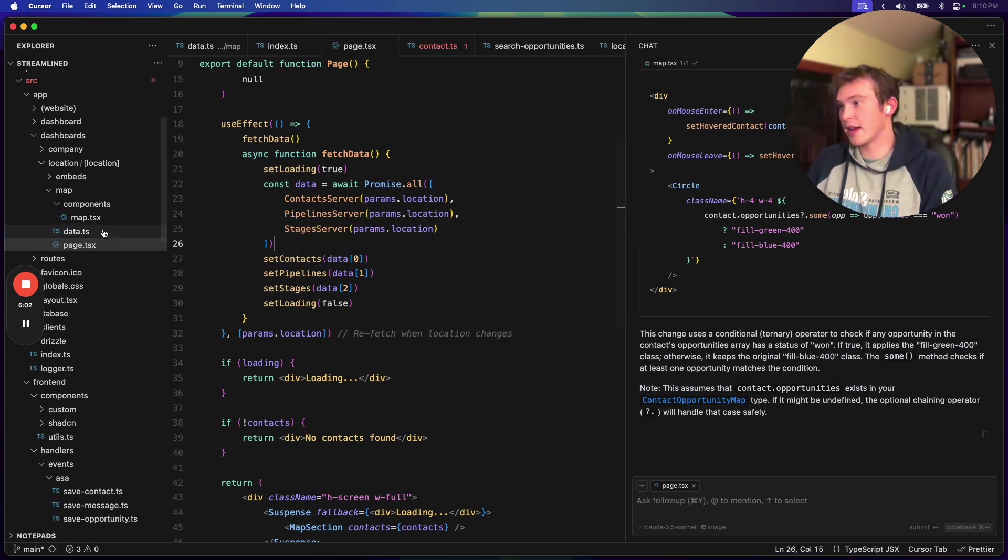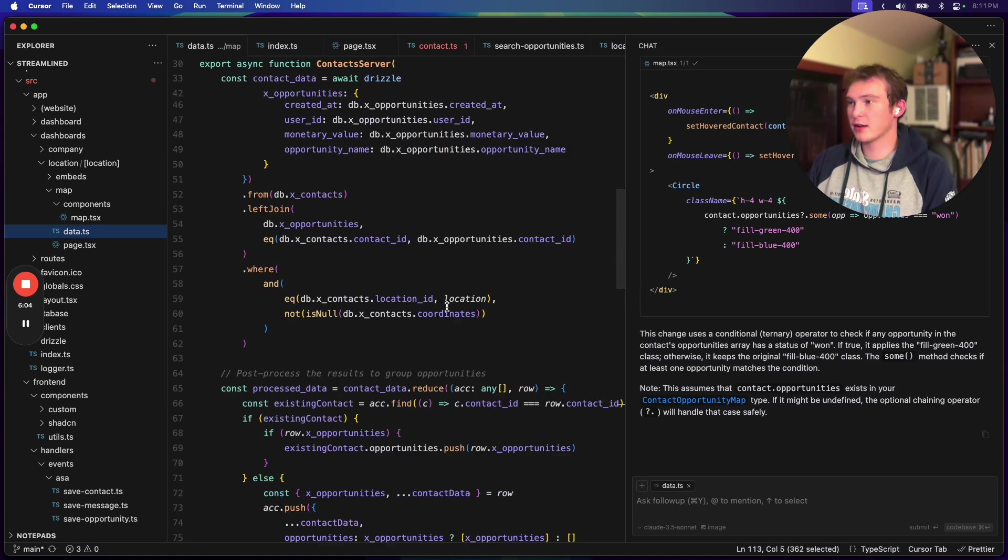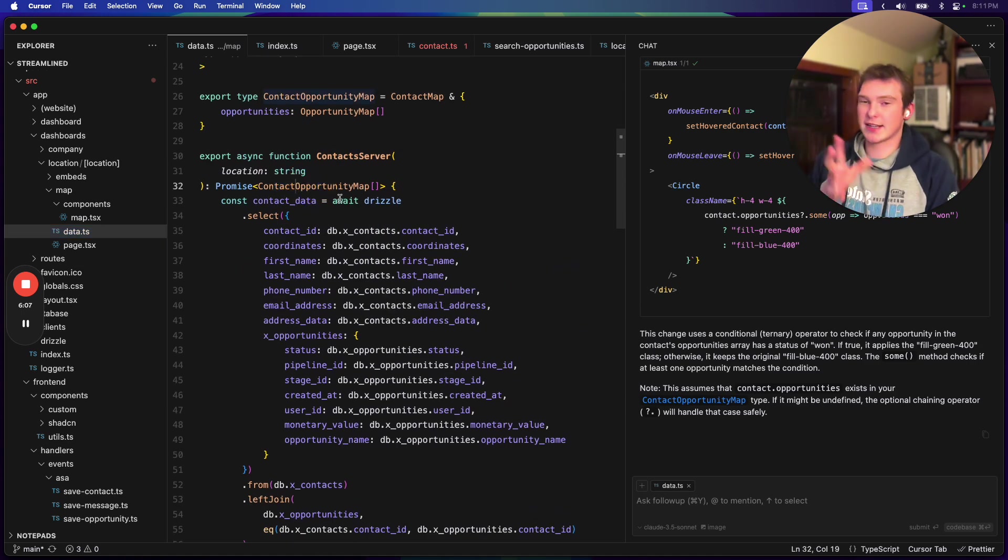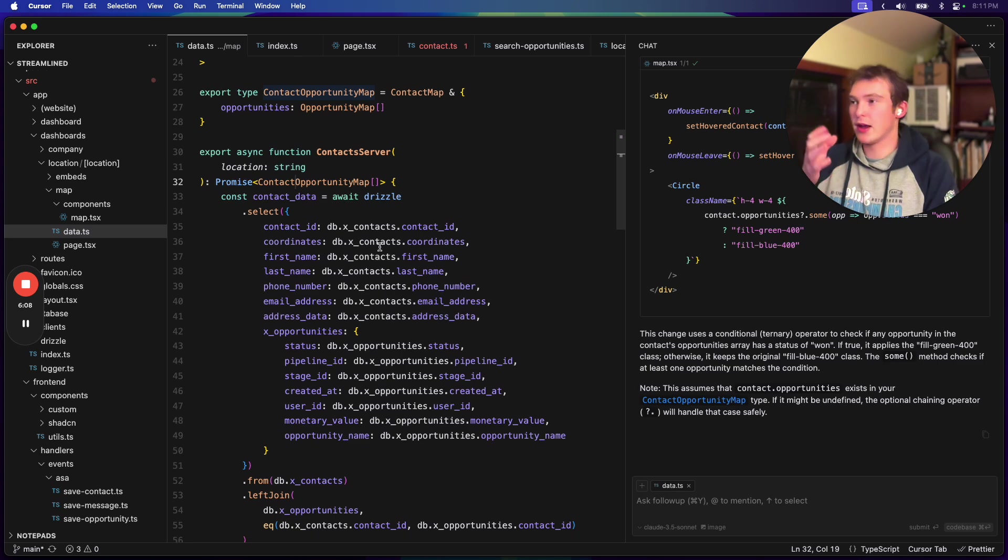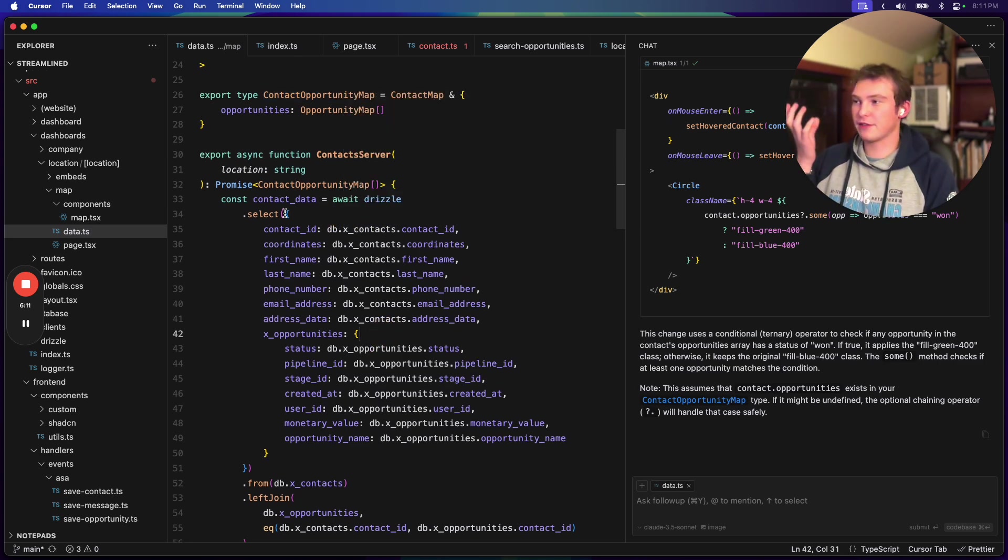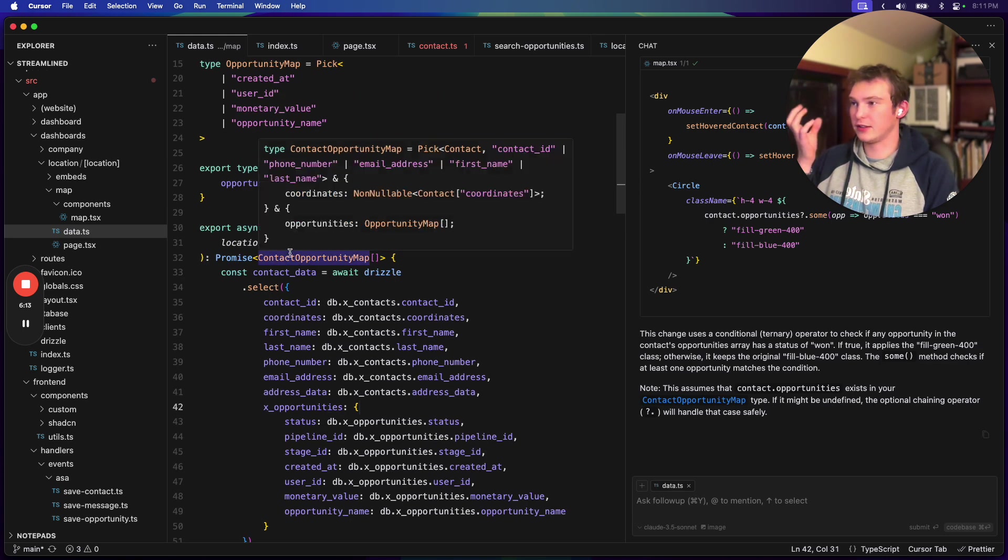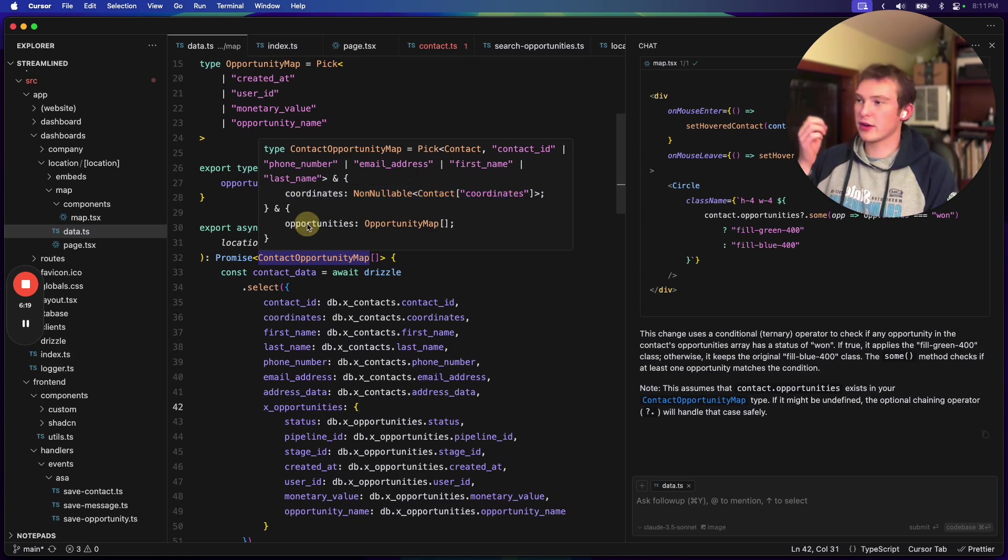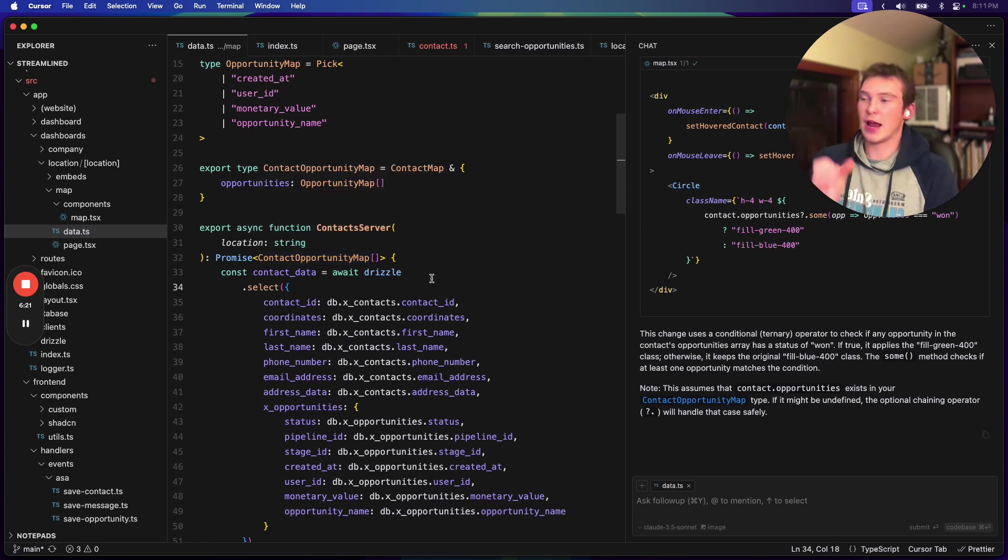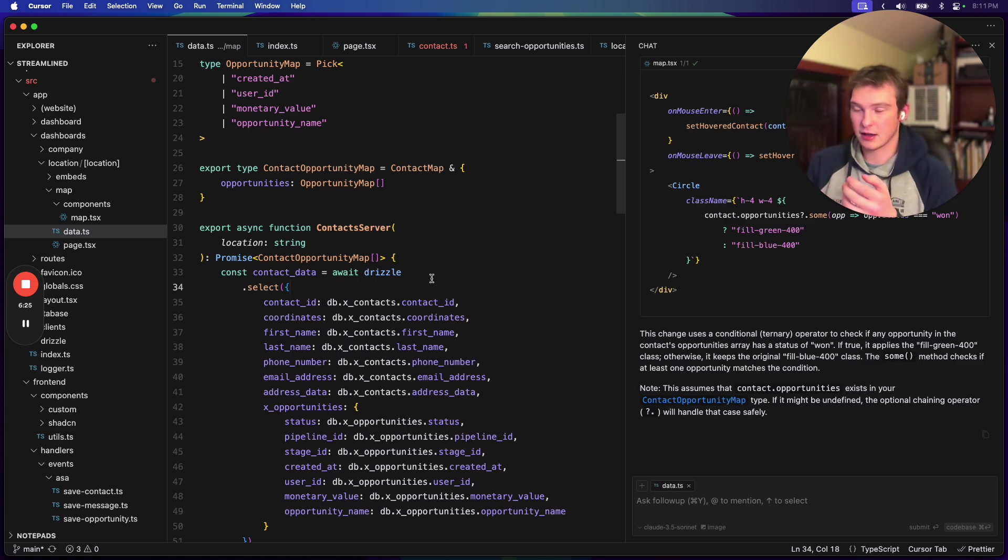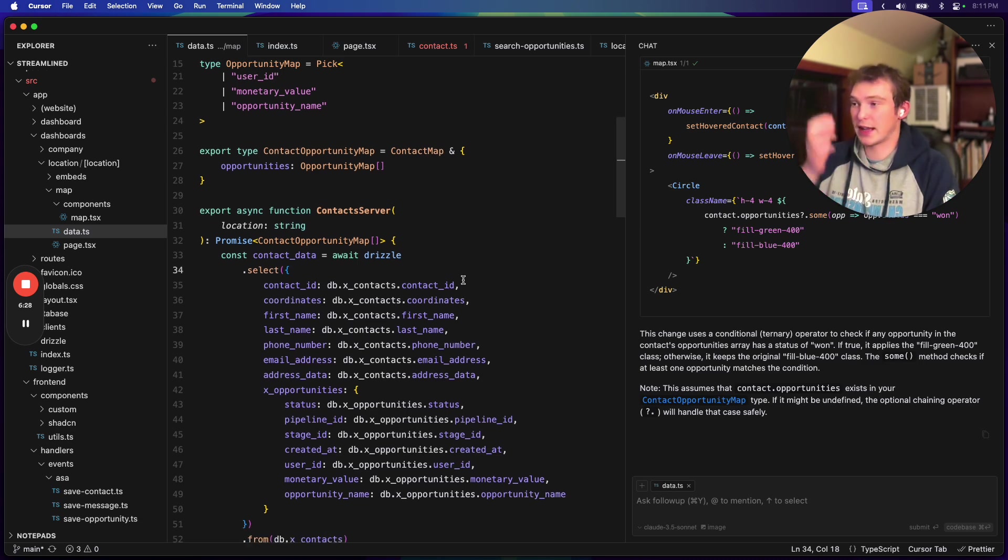So what we do instead is we're querying, like I said, opportunities and contacts in the same query. But the issue with this is we end up with a kind of compound object. And it looks like this. So we have contact ID, phone number, email address, first name, last name, and we have coordinates, and then we have opportunities. And we have to combine this into a coherent object that TypeScript can tell us about when we're using that data.